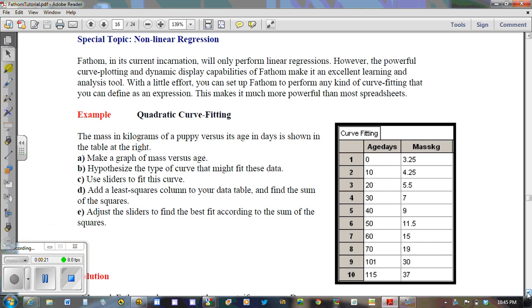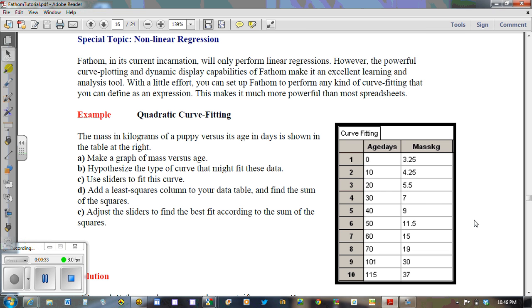We could go ahead and calculate the differences, the first and second differences in mass, to see if the second differences are somewhat constant. If they were, then that would suggest there's a quadratic relationship between the mass, in this case of a puppy, versus its age in days.